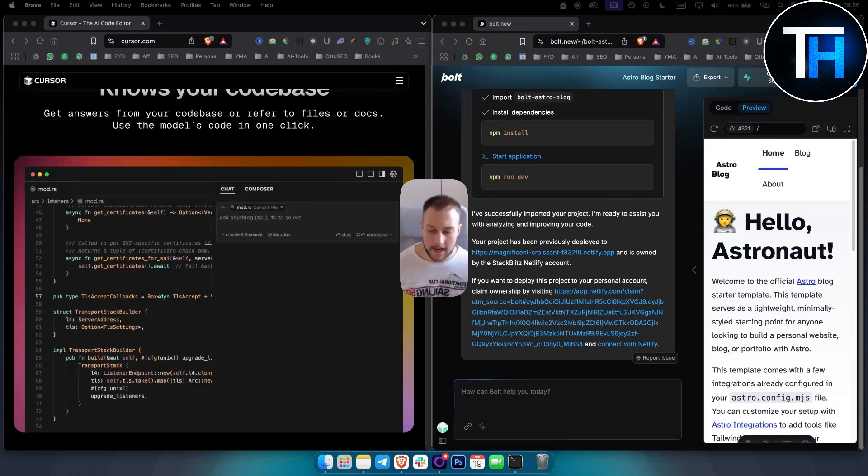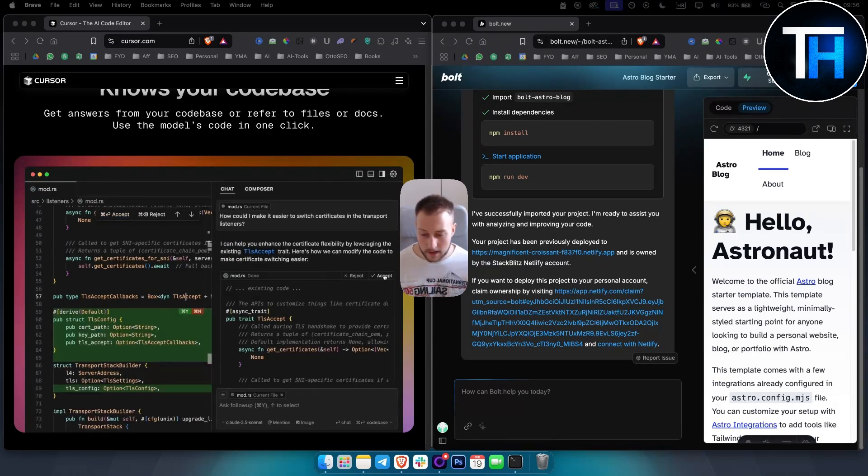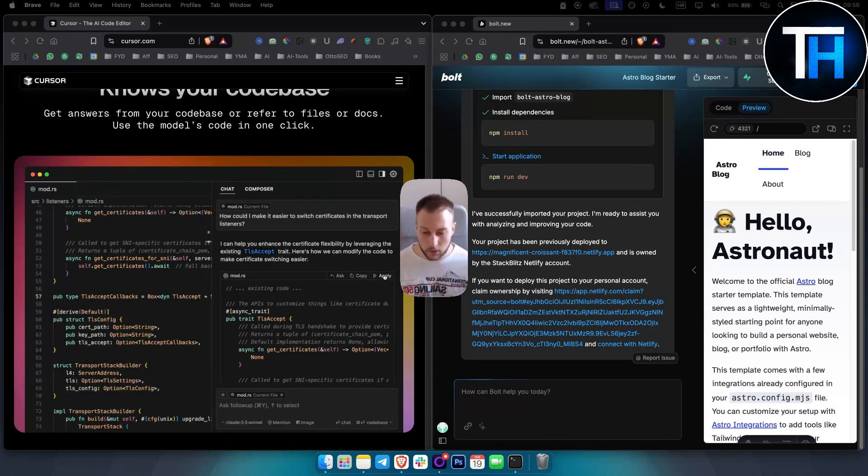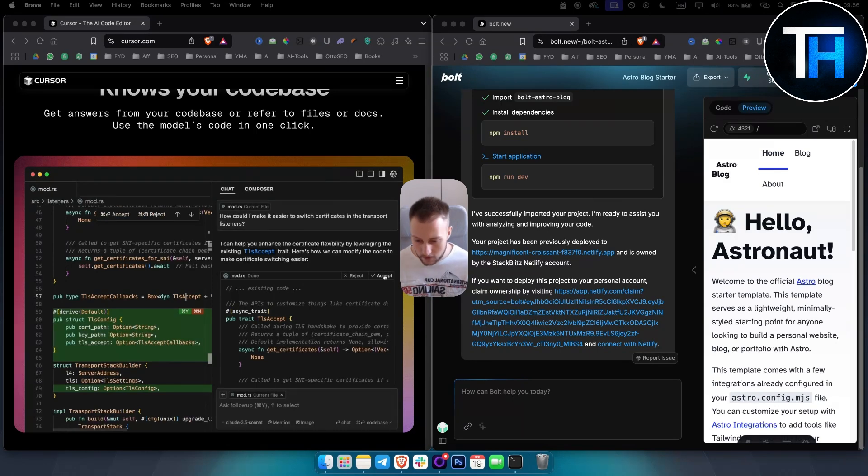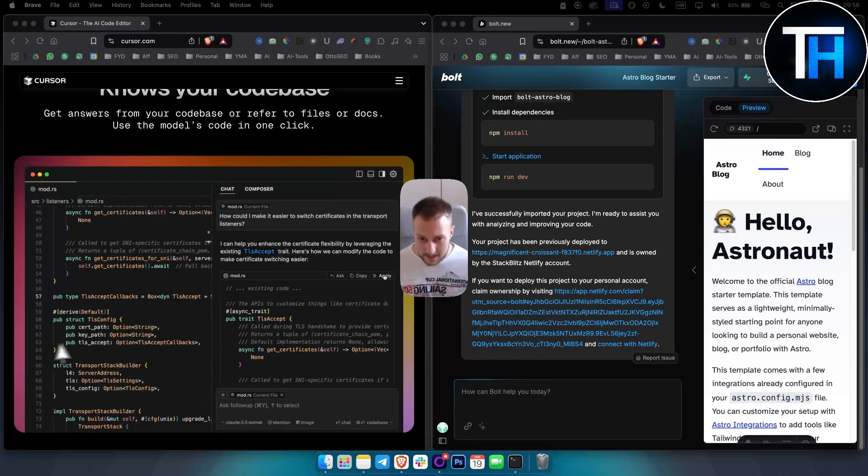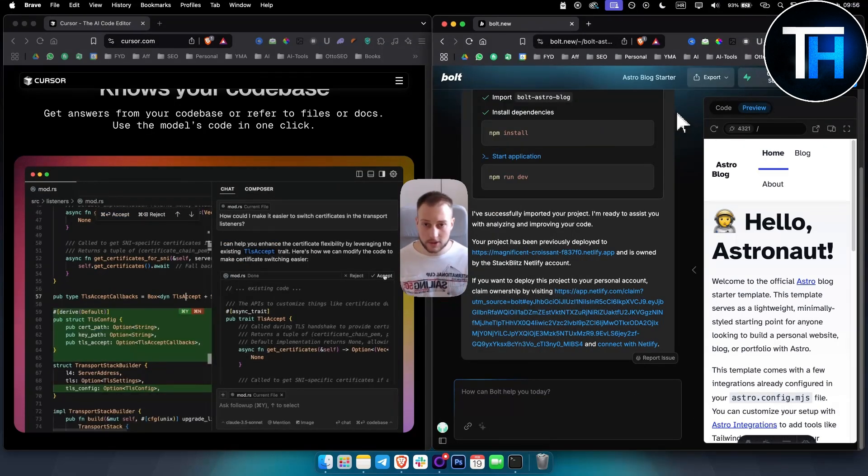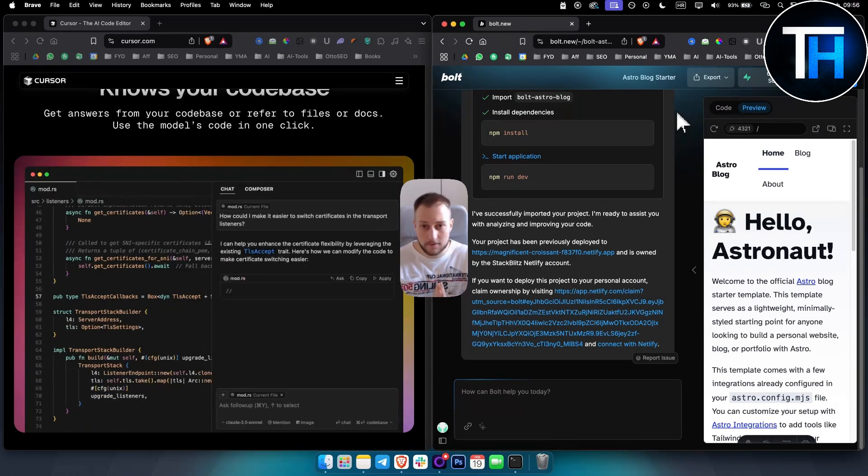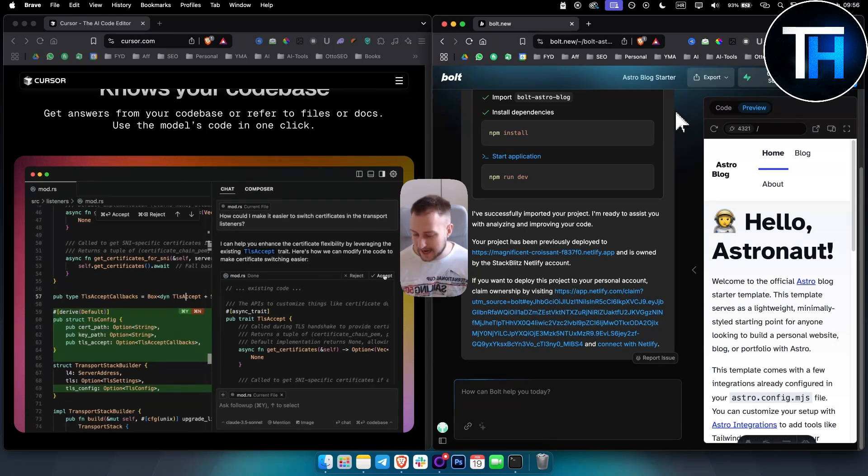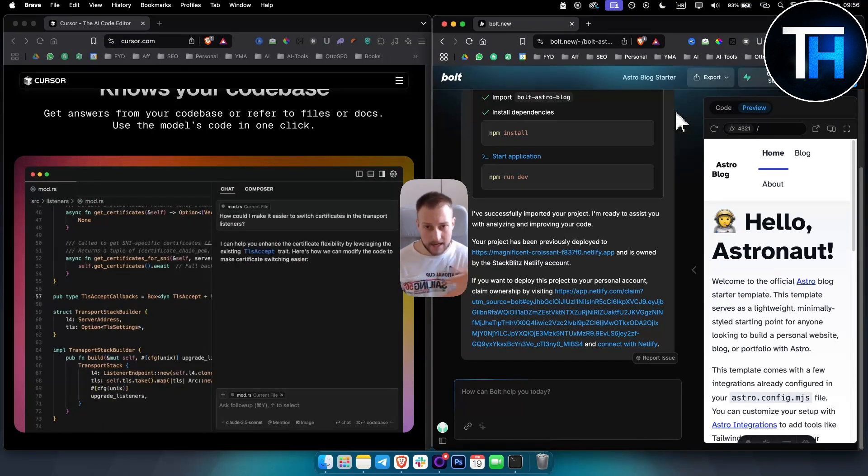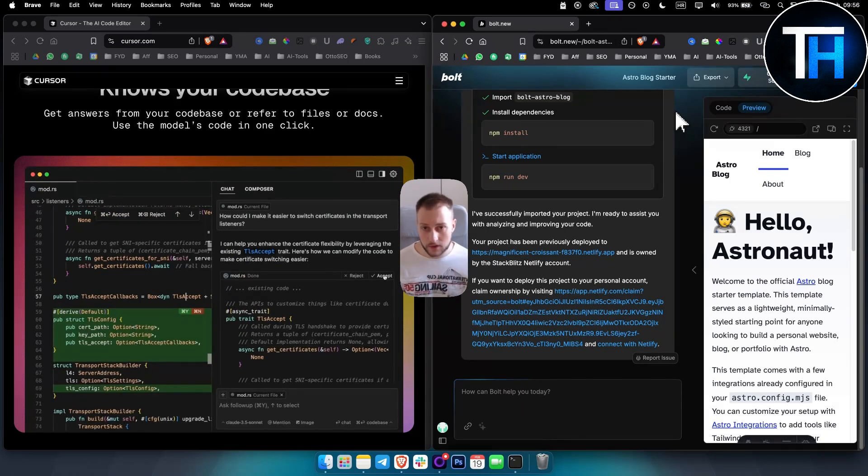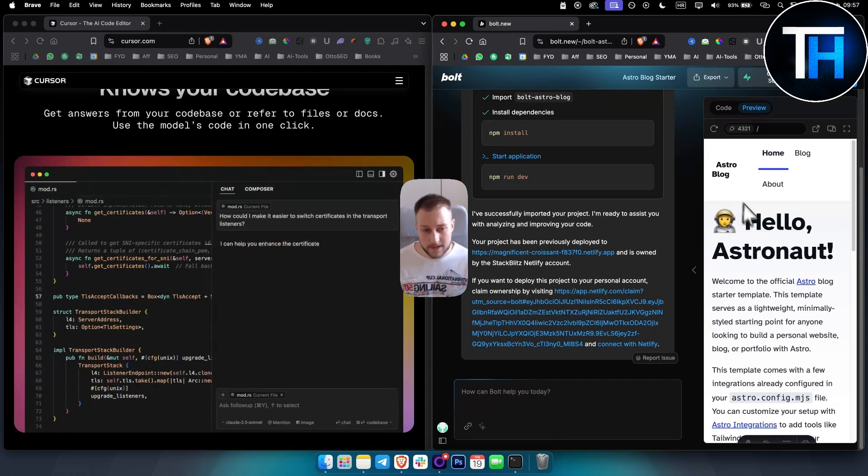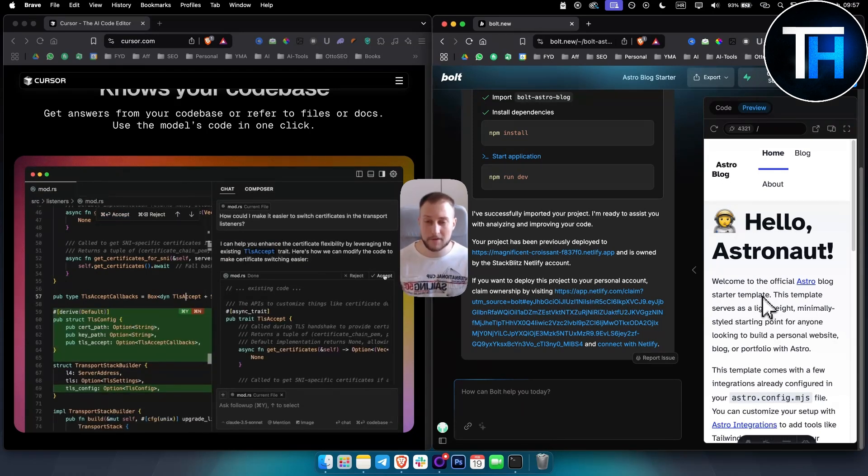For those of you who are new on our channel, we made a bunch of other comparisons - Windsurf AI, Windsurf versus Cursor, other comparisons, so you can check those out on our channel as well. Hopefully this gives you a glimpse of what you want to do in terms of Cursor and Bolt.new. We'll see you in the upcoming videos on our channel. Subscribe for more, thank you guys for watching.